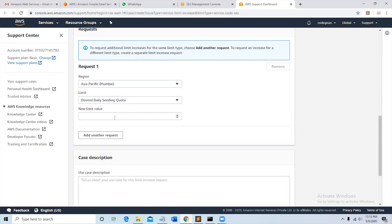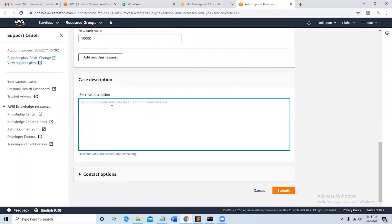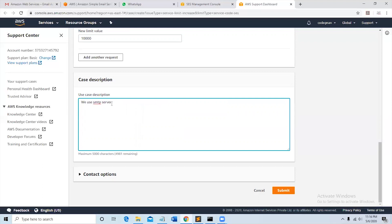Select this is a daily sending quota, and then give a new limit value. Now write the case description here. Tell us about use case for this limit increase request. So we need to tell what we use this SMTP server for. So we use this SMTP server for sending promotional emails and transactional emails to our website.